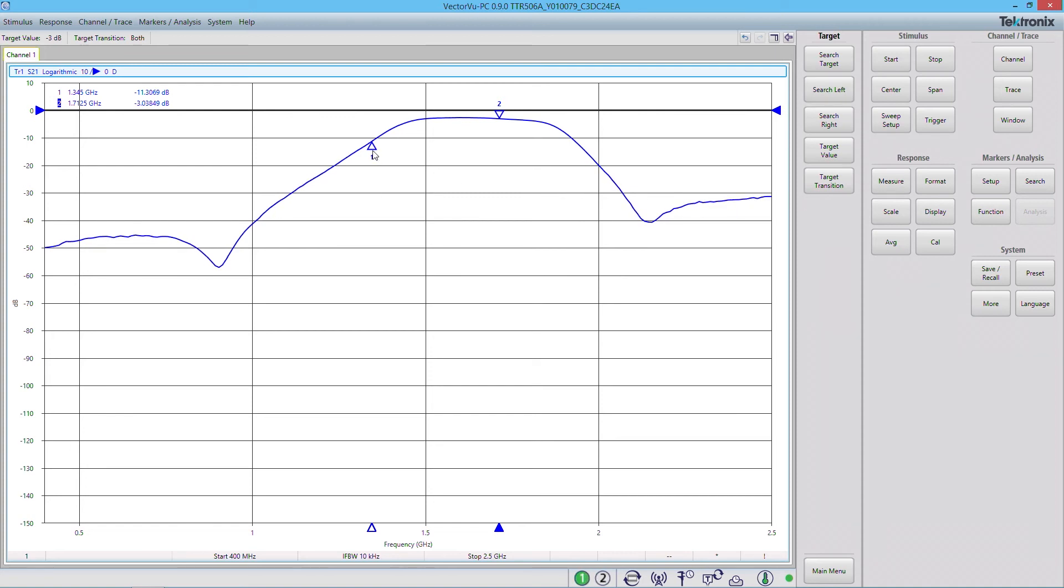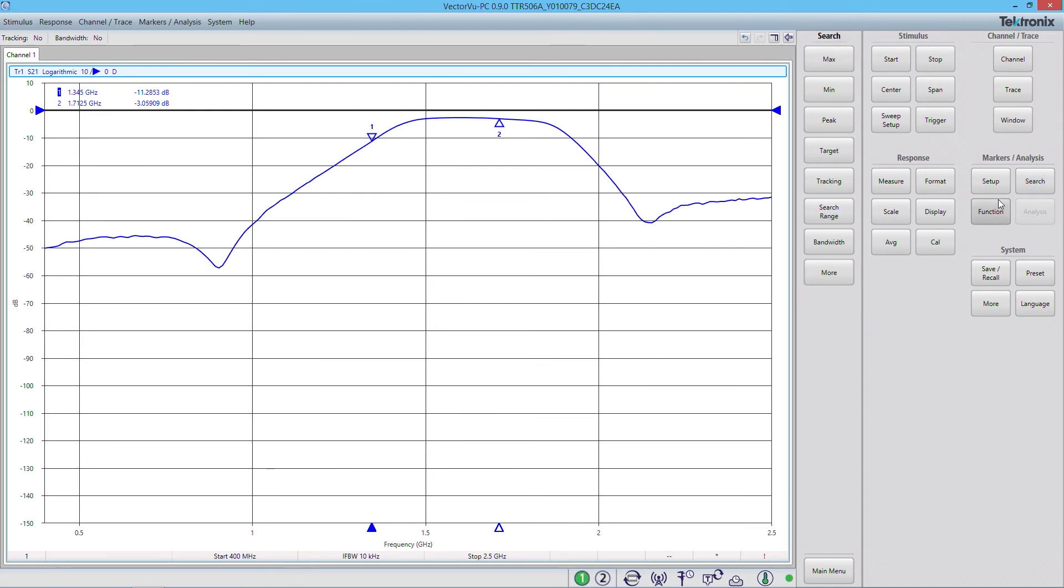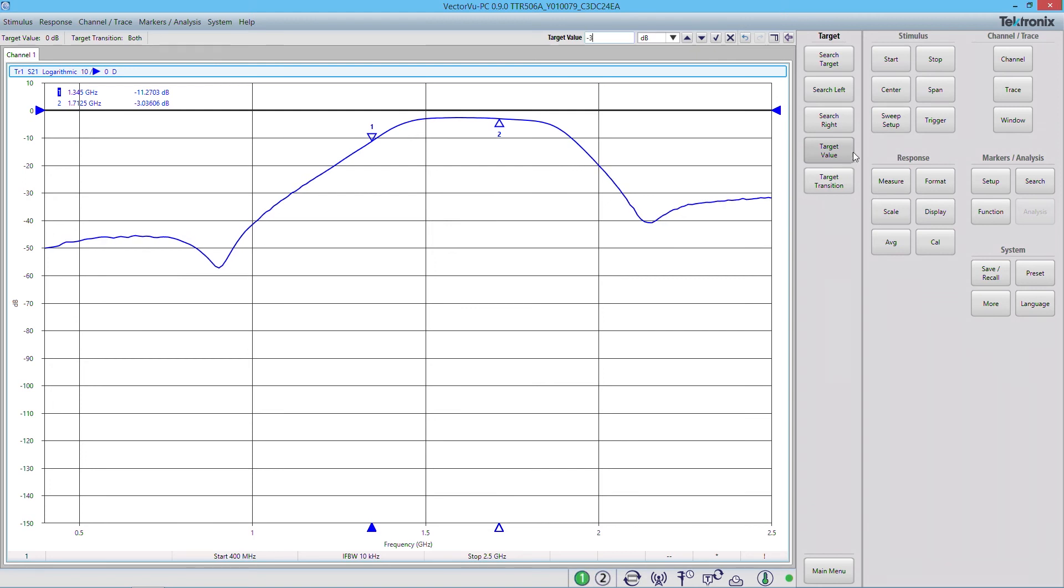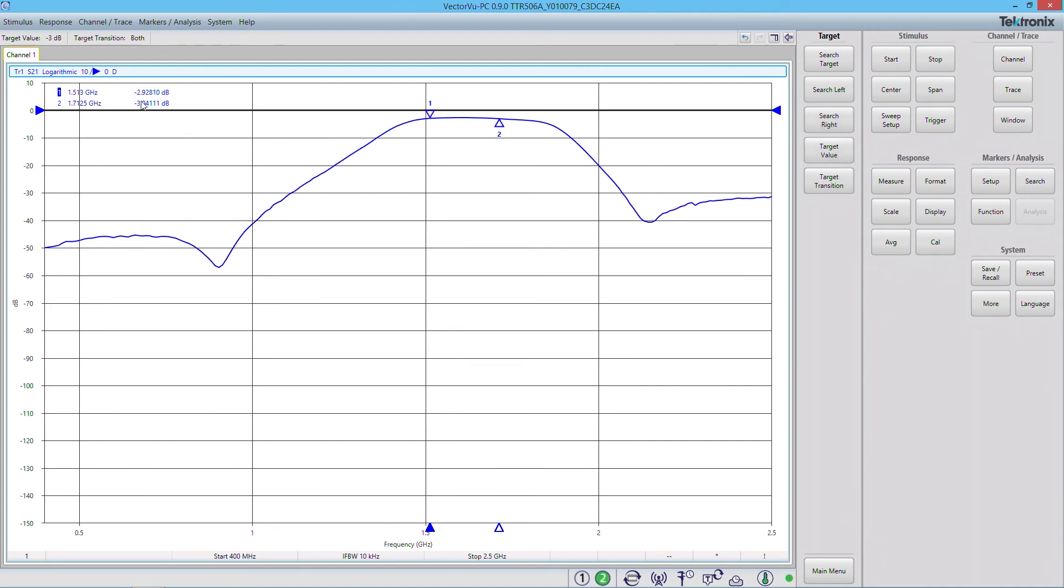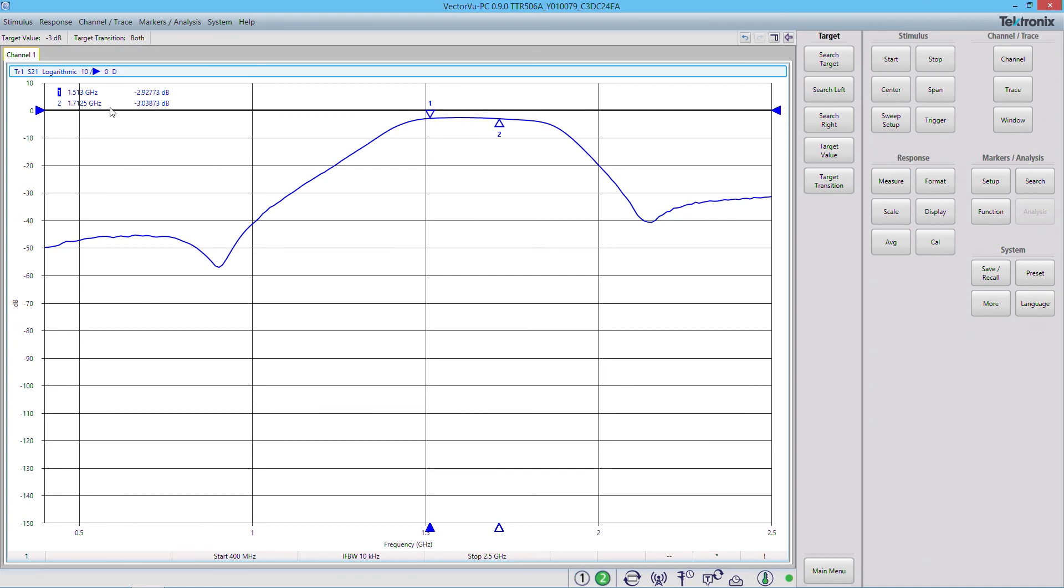We'll do the same thing for marker number 1 by clicking on marker 1. So I'm going to click on search function, target, target value, minus 3. Click the check mark to accept and search right. Now it finds the minus 3 dB point of the first marker. Now if you look at these two, you can see that they're roughly corresponding to the frequency ranges on the filter. Minus 1.5 GHz, and then around 1.6 to 1.7 GHz.